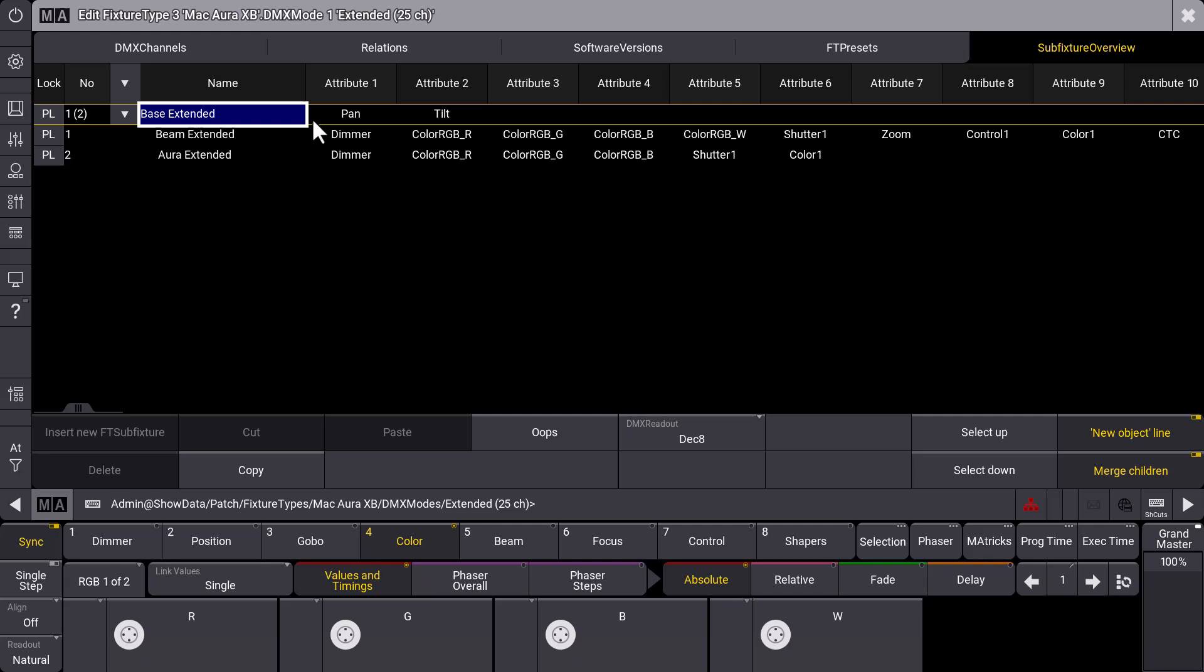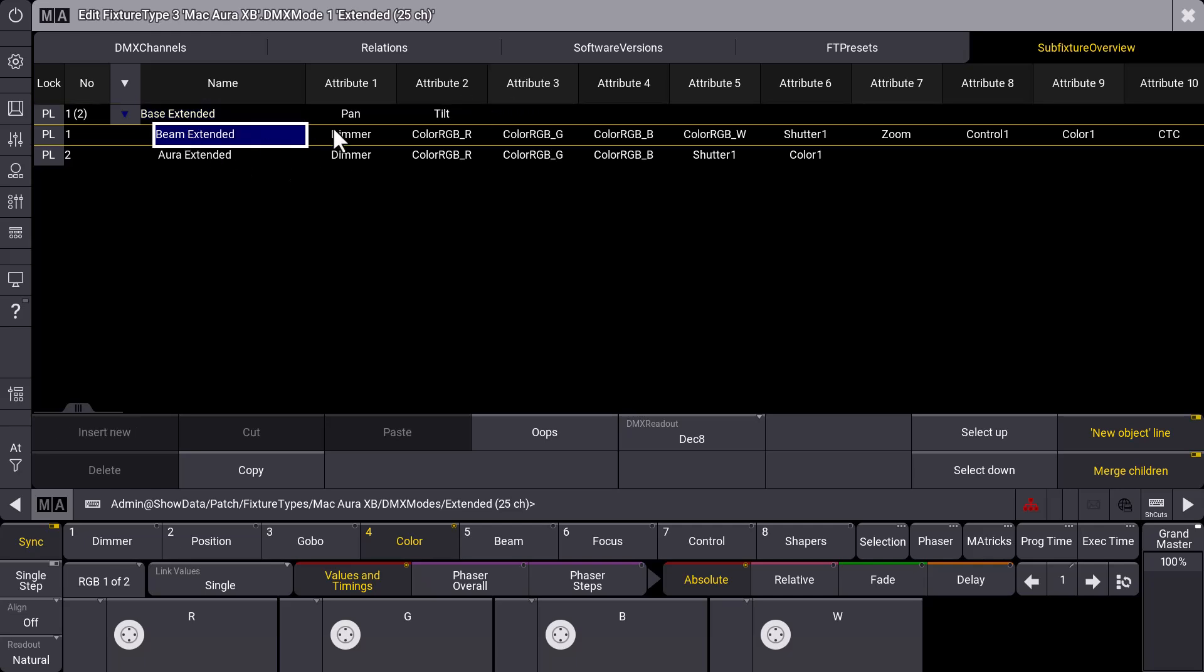And we get an overview which attributes are used there. So attribute one, two, three and so on. For the beam we can see that there are some attributes like the dimmer, some color attributes, shutter, zoom, control channels and so on.